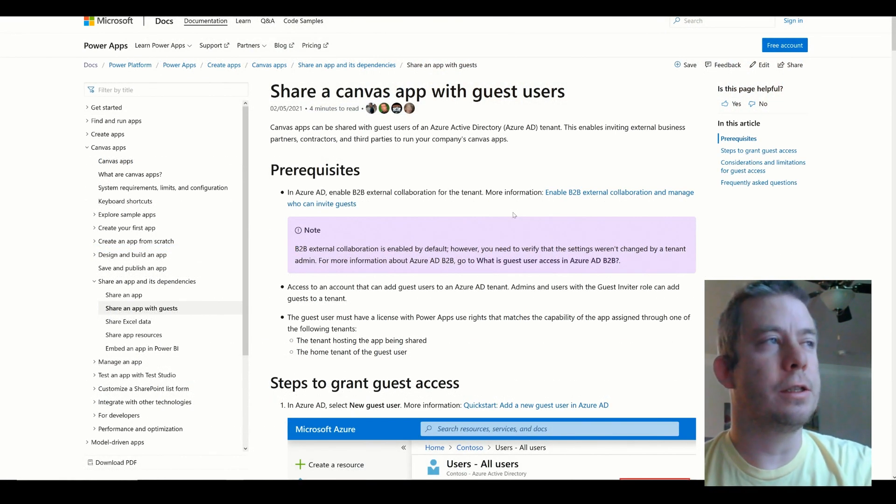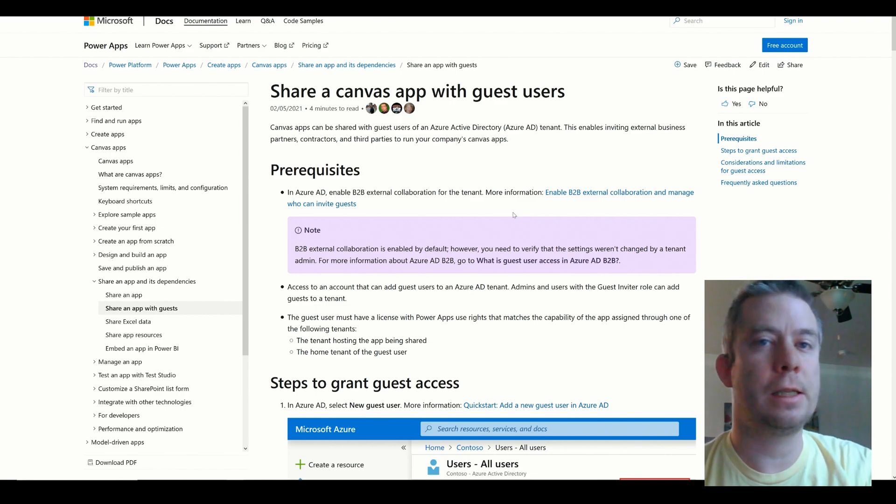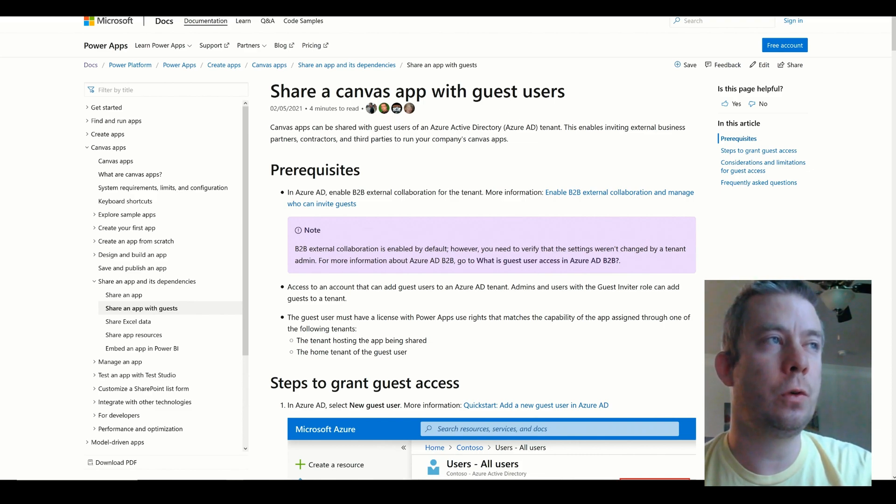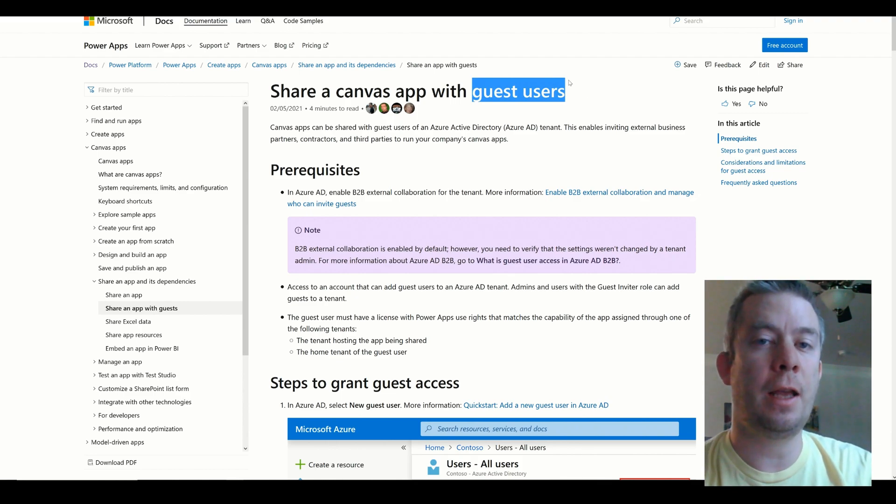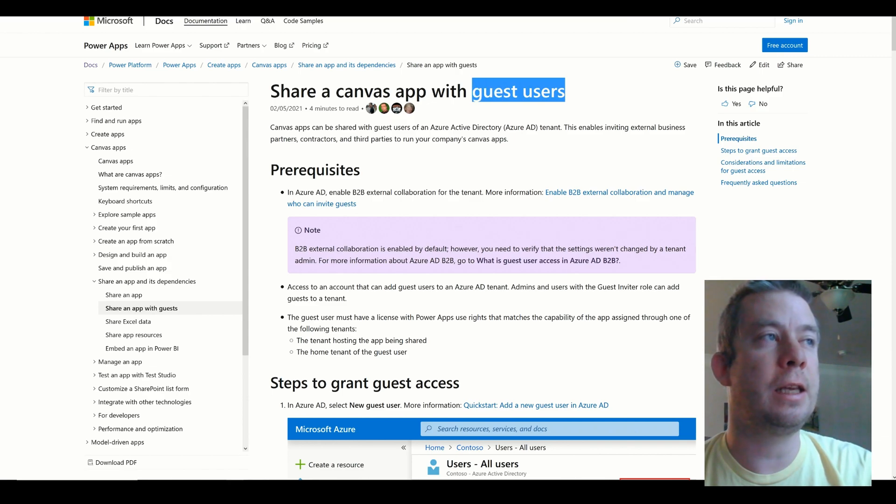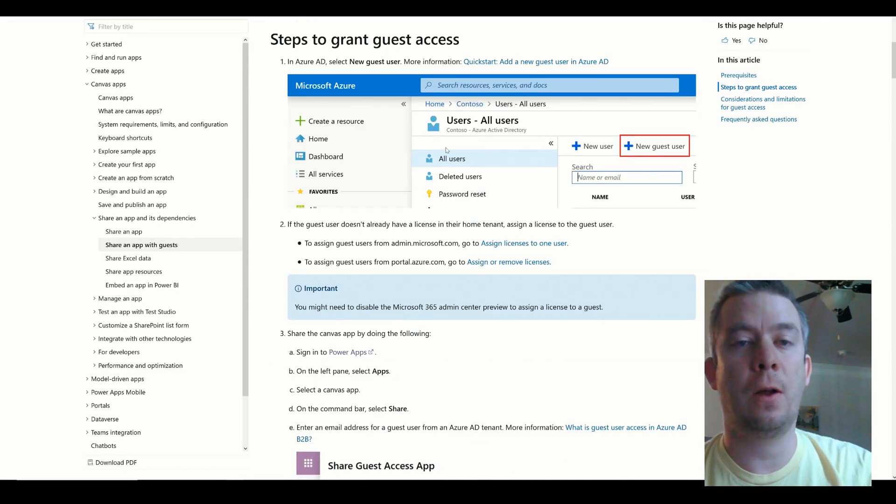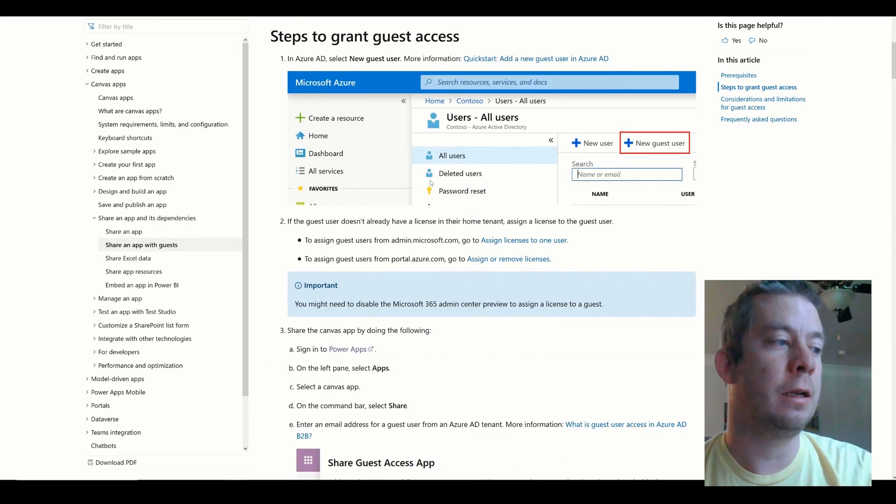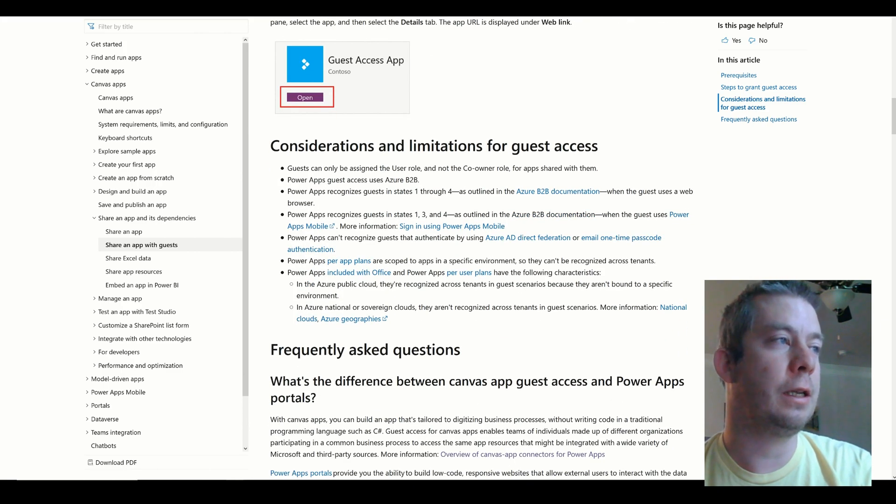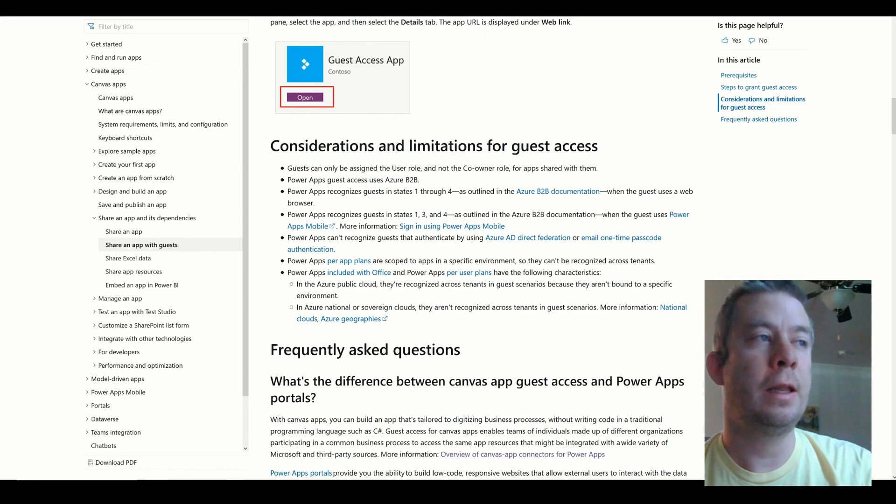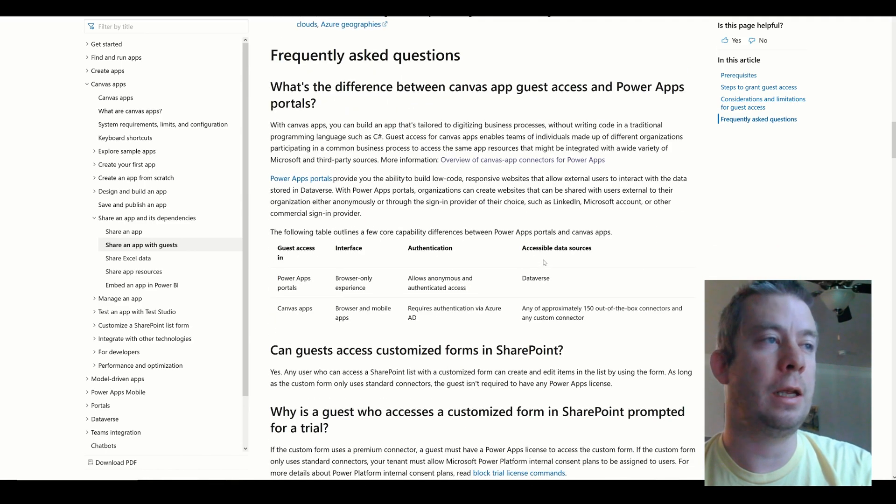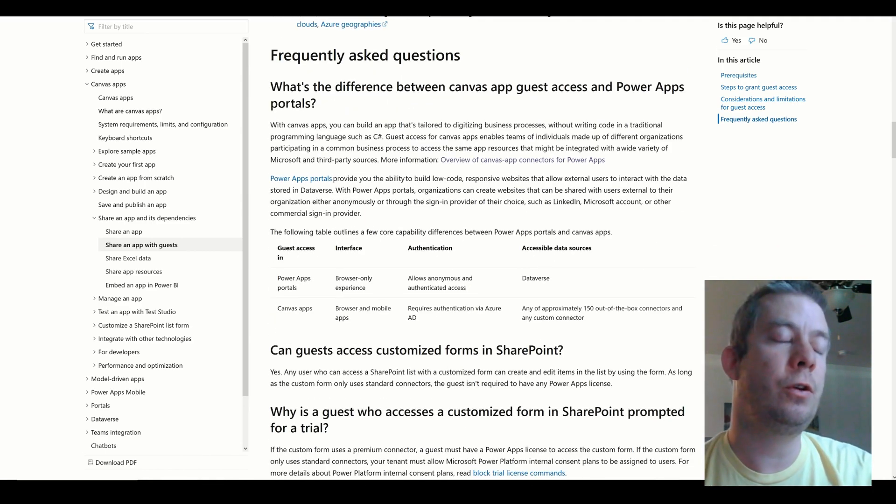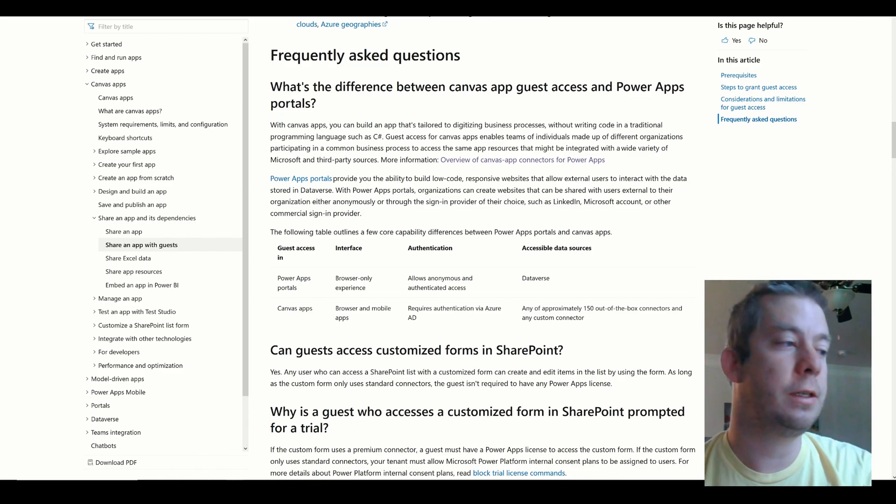Another thing is you can share your Canvas app with guest users. Let's say you have a user that has a PowerApps license in a different tenant. Well, you can give them access to your PowerApp with the premium license capacity because they already have it in another tenant and they can then get to your PowerApp as long as they have a license in another tenant. So you can share with guest access. You can see, you know, they can only be assigned. There's some limitations here. You can only be assigned a user role. They can't be a co-owner. There's some other things in here too. But you can have guest access to your PowerApps as long as they have a premium license in another tenant.